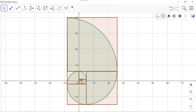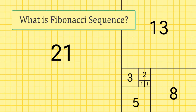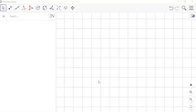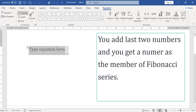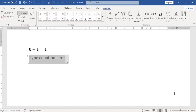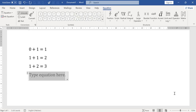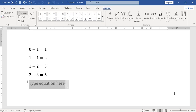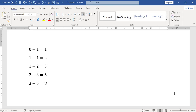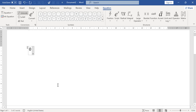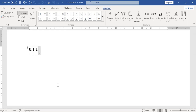Let me ask you a very simple question. What is the Fibonacci sequence? It's just a child's play, in a sense, that you add the last two numbers and you get the next number as a member of the Fibonacci series. It's an infinite series with numbers like 0, 1, 1, 2, 3, 5, 8, 13, 21, and so on.